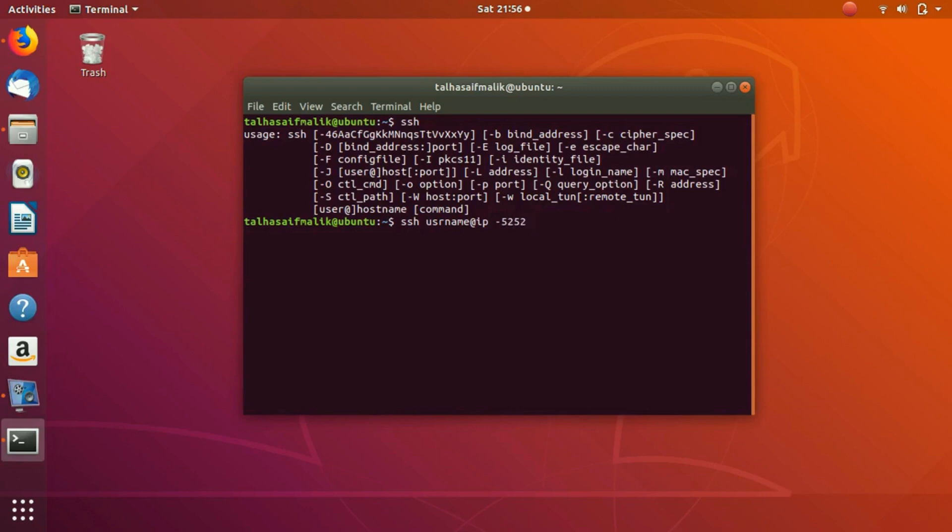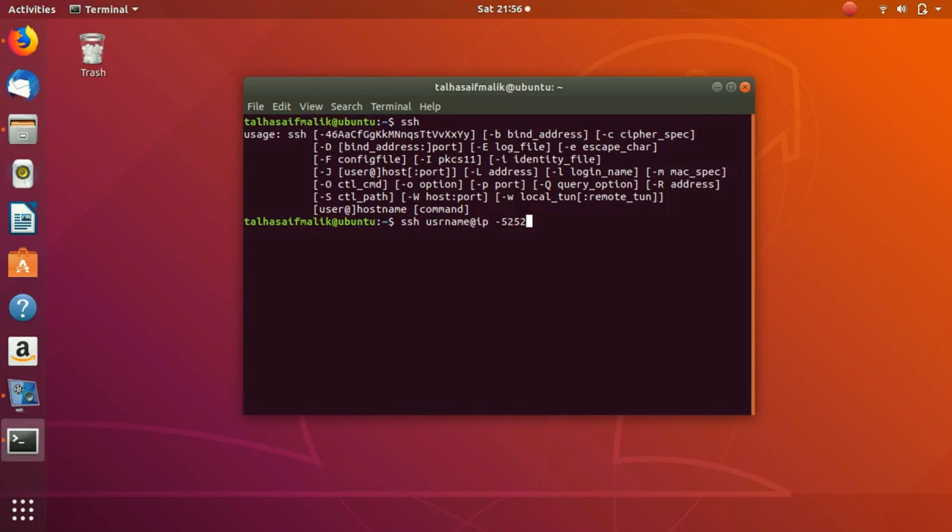This is the command that you would use to connect to an SSH server remotely. In this video, we are not going to connect to any remote host. What we are going to do is connect to our localhost, which means we are going to connect to our own machine and use our own operating system.